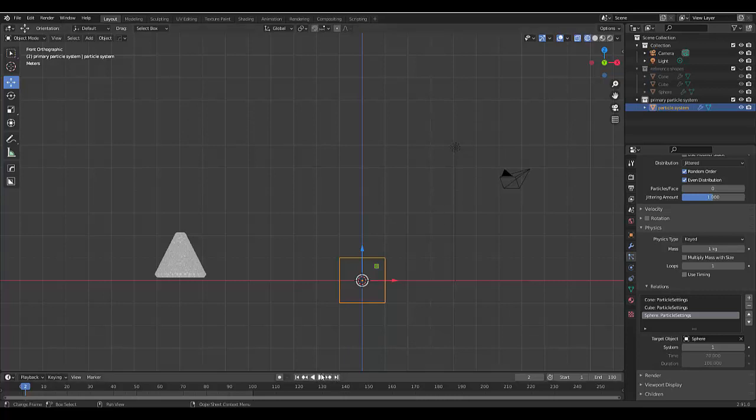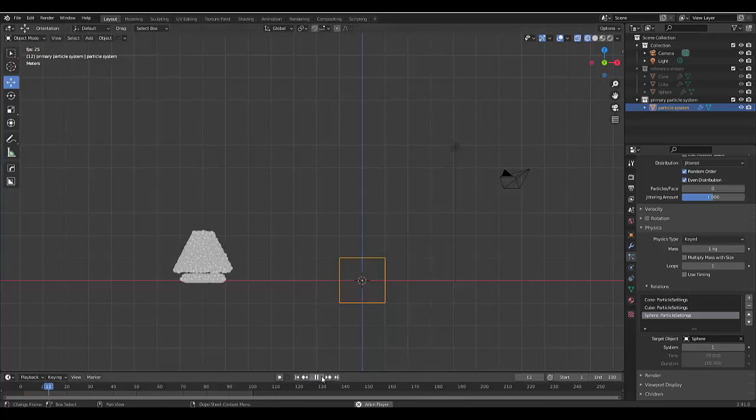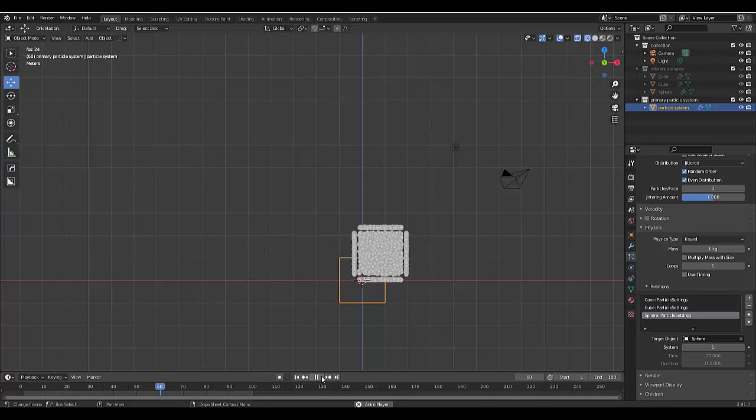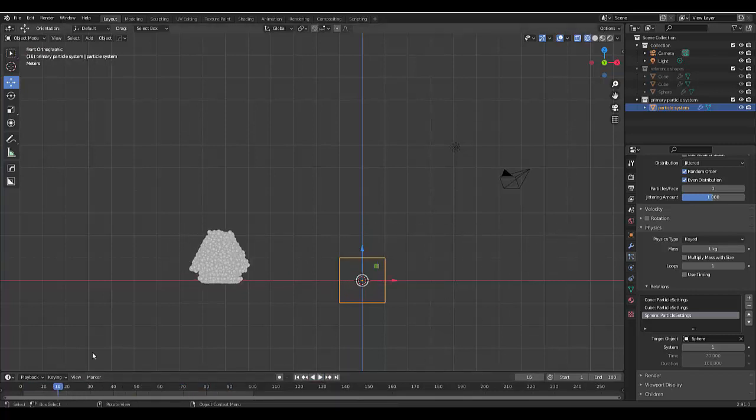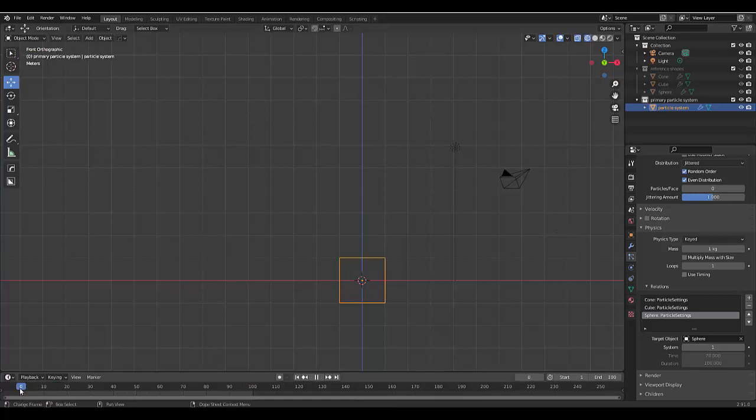I'm going to press play over here or spacebar and we will see it change shape. Because we chose faces it looks like this. Now if you don't like that style, which it doesn't really look nice in my view, we can go back to frame one.